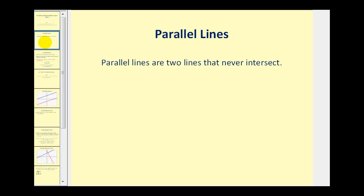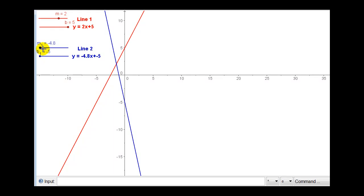Parallel lines are two lines that never intersect. Let's start by taking a look at two lines graphed together on the coordinate plane. If we take a look at this red line and blue line, they are obviously not parallel because they intersect. So what we're going to do here is change the slope of the blue line until it's parallel with the red line.